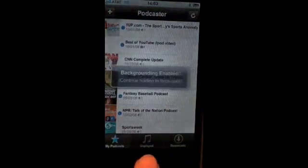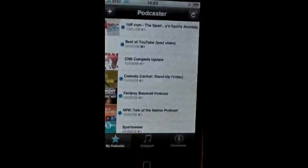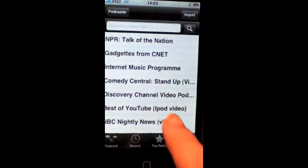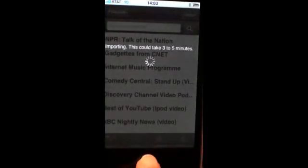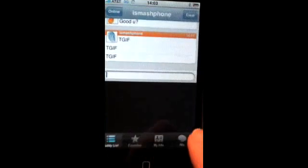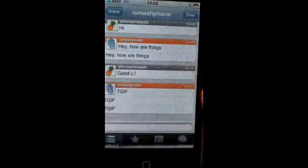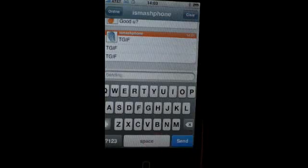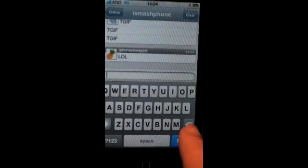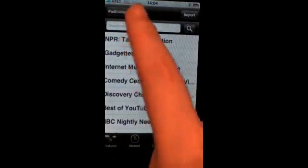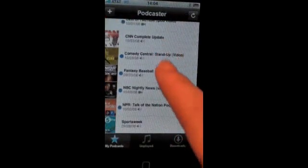With Podcaster, you can not only play your podcast in the background, but you can download them too. We'll go ahead and download that podcast right there, then go back to our conversation, and then we can go back and see if that podcast has been installed — and there it is. We can go ahead and listen to that in the background.